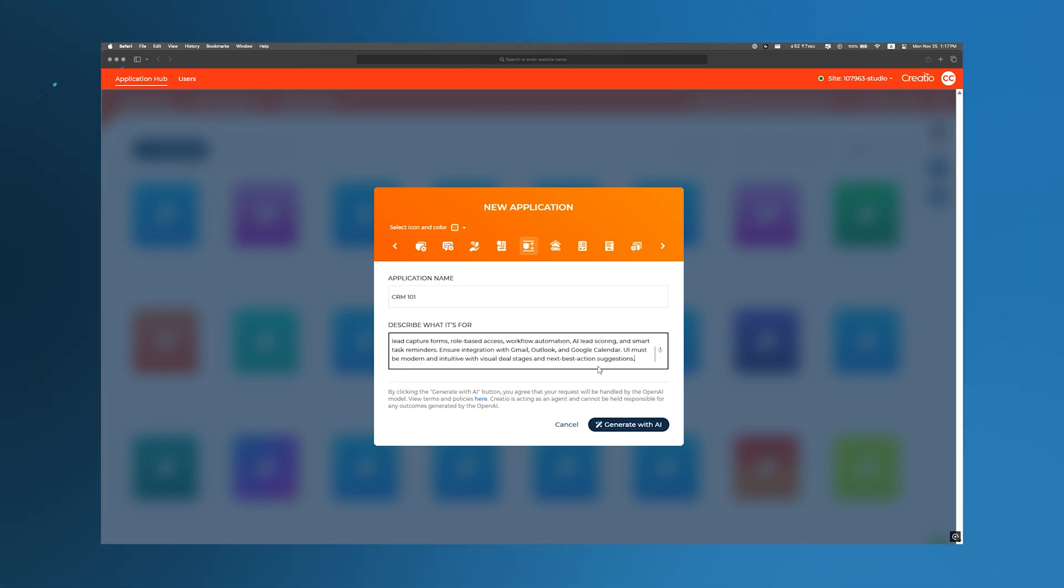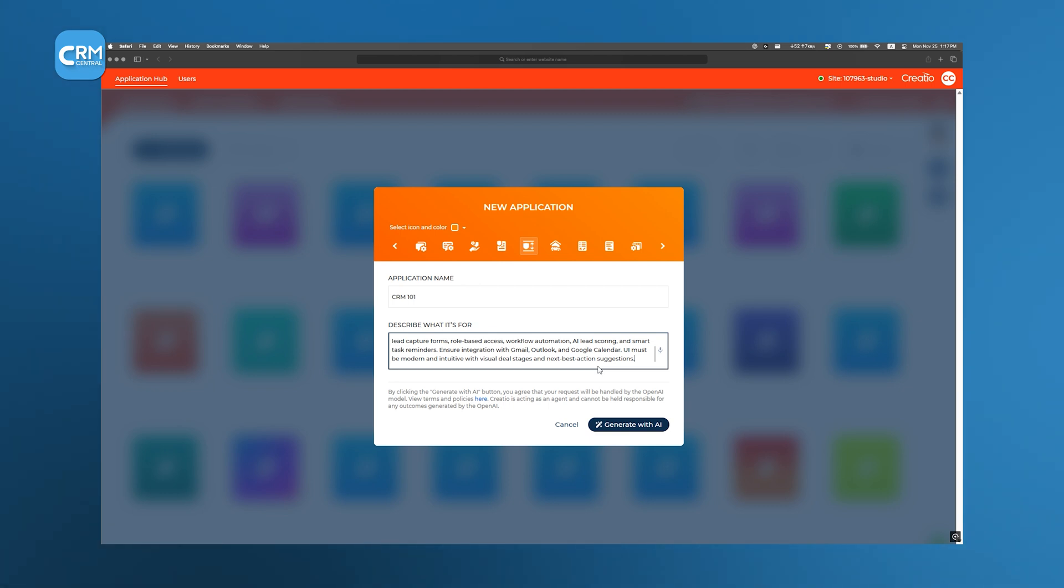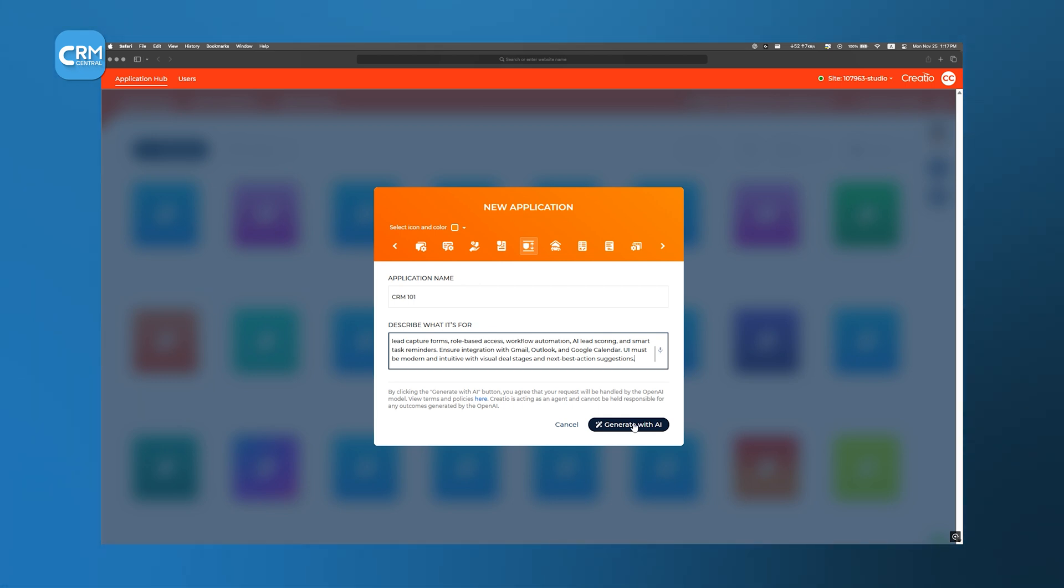we also write a concise description of our desired CRM, specifying modules like Sales Pipeline Tracking with Automated Follow-Up Emails. The more precise and detailed our prompt, the better the AI can tailor the app to our needs.